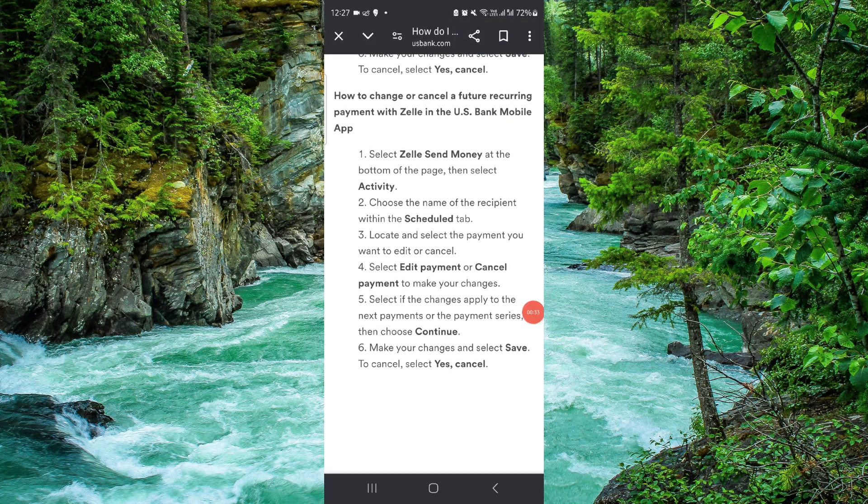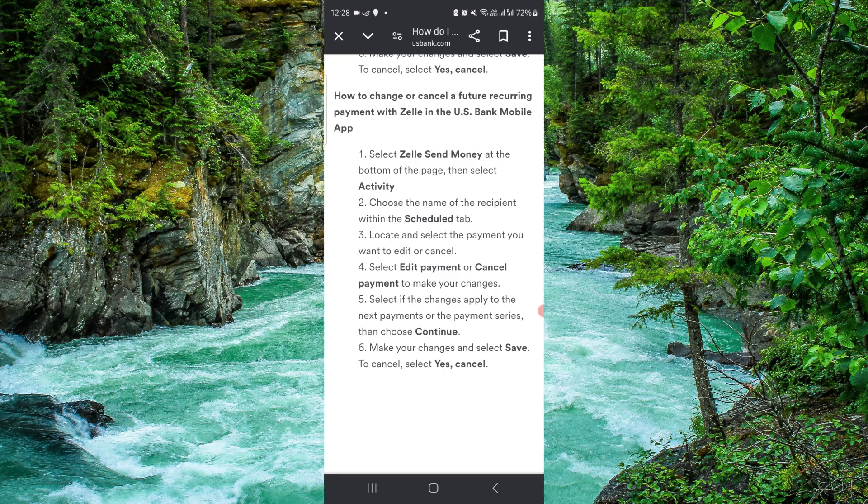So this is how to stop the automatic Zelle payments. And if you find this video helpful, make sure you like, subscribe, and share this video. Thank you for your watching.